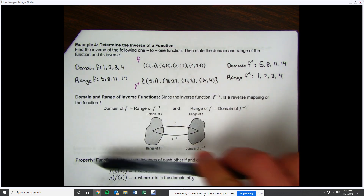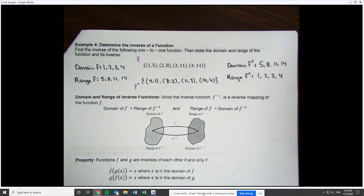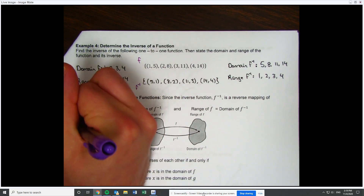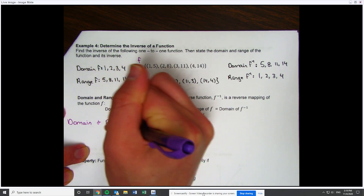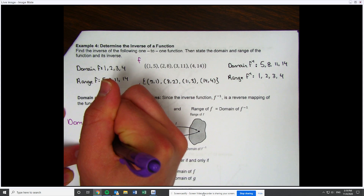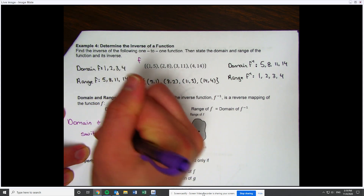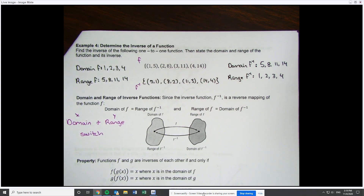This property — domain and range of inverses — is exactly what we just did, written in a little more formal math language: domain and range switch. The domain and range switch because x and y switch. That will help us out a little bit later.